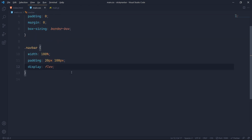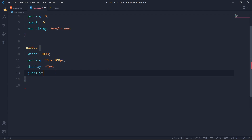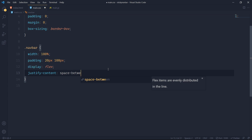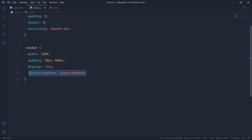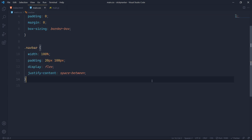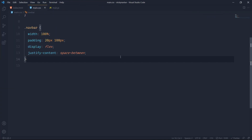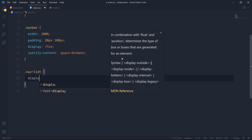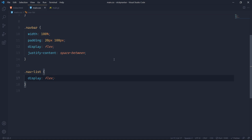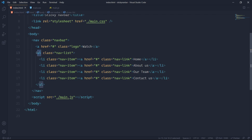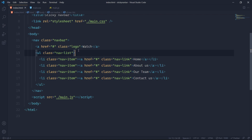I want the logo and nav list pushed to opposite ends, so I'll use justify-content space-between — that gives space between items in the x-direction. Now I'll grab the nav-list and also give it display flex, so all the li elements align horizontally, since they are direct child elements of the ul and will be affected by the flex property.